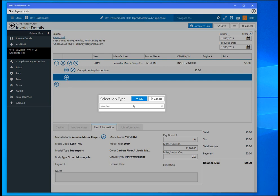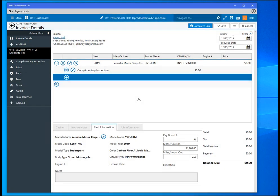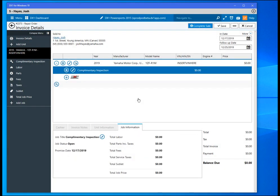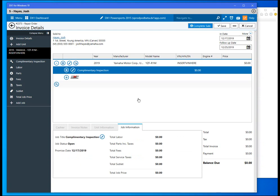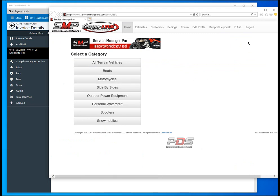In the drop down we have a new option for Service Manager Pro. Go ahead and select that and then okay. This will open up Service Manager Pro's website. Because I have already logged in, it pops up authenticated.